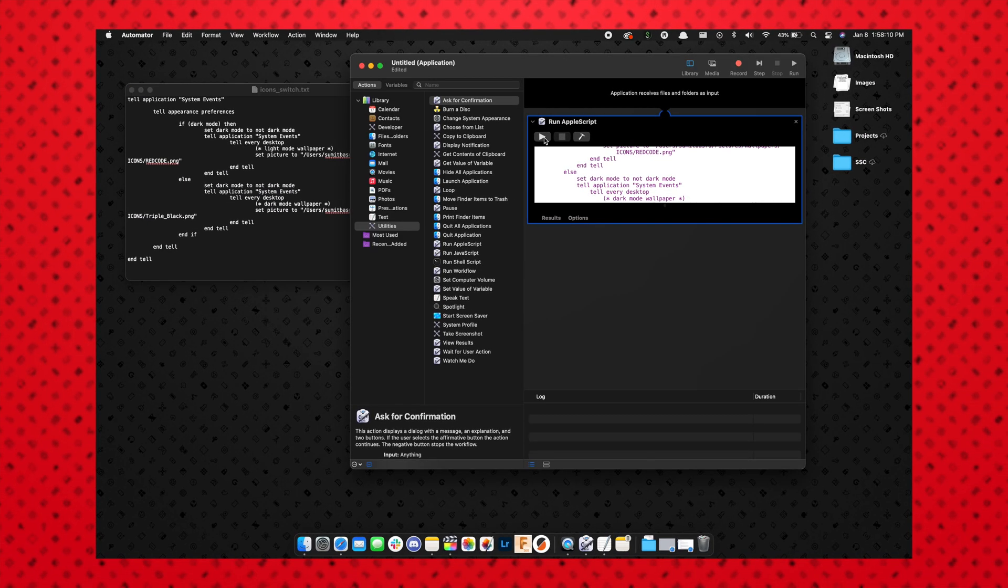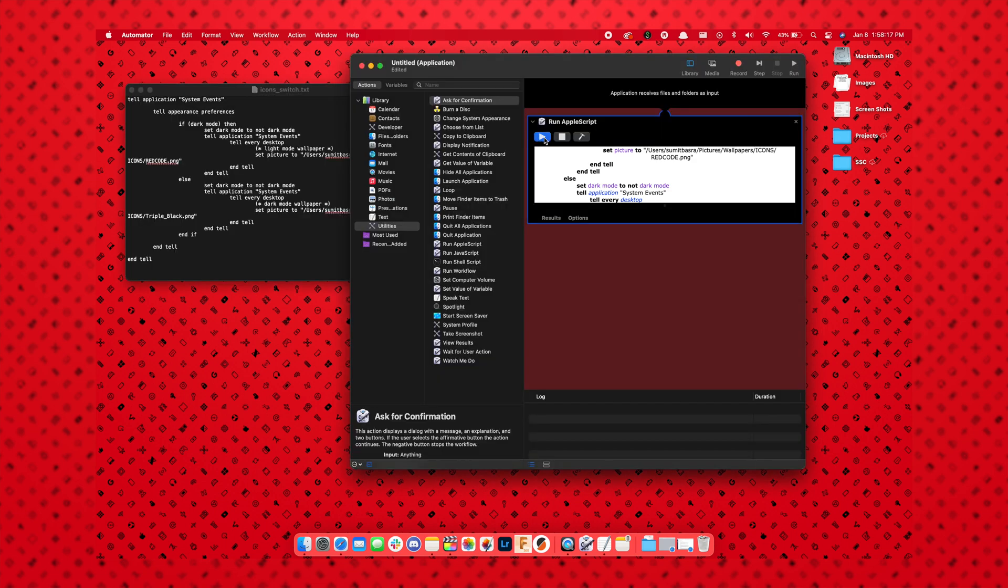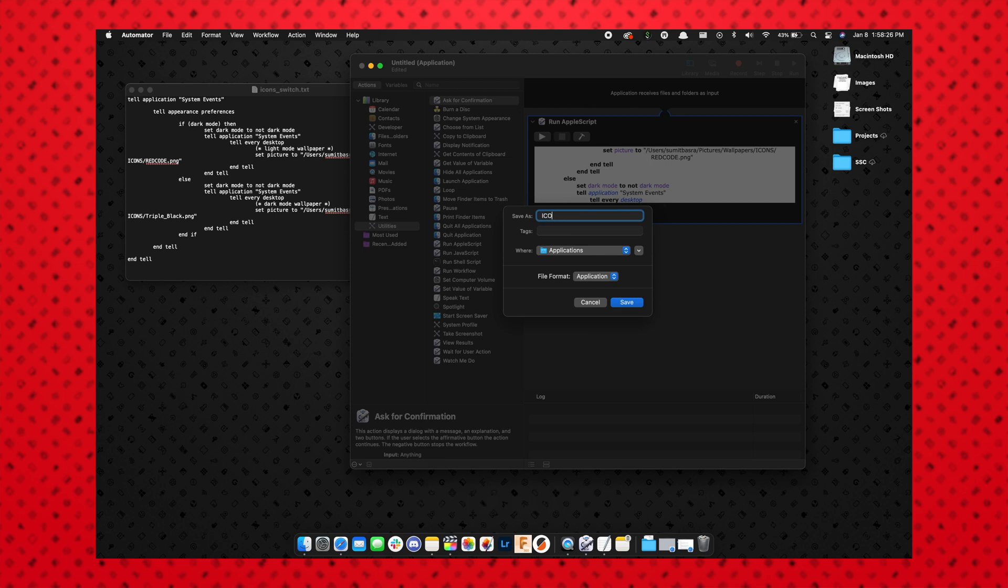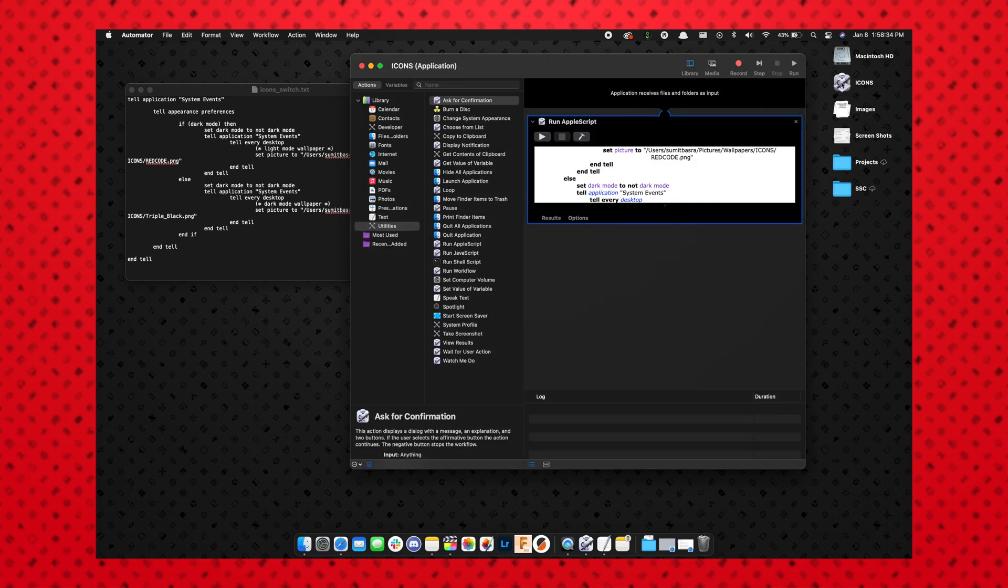All right, so now that we have this done, we can just go ahead and hit play and it'll test it out for us. So you can see my desktop switched from dark mode with the triple black to light mode with the red code. Now from here we can go ahead and just save it. I'm going to save it as Icons, and I'm going to save this onto my desktop.